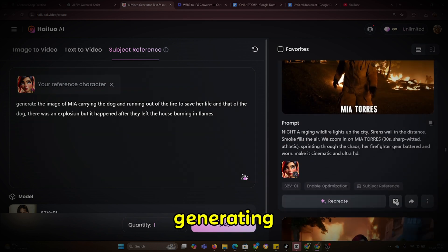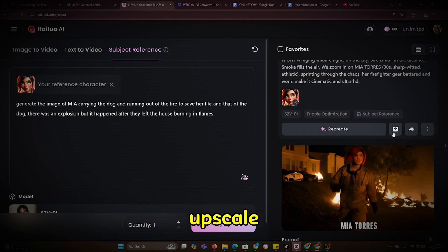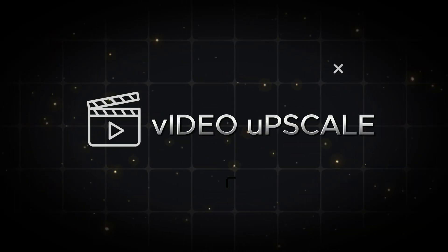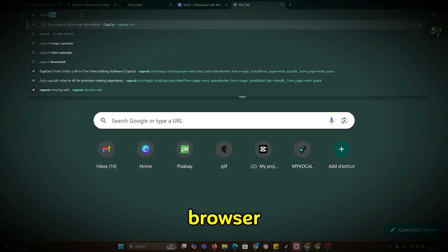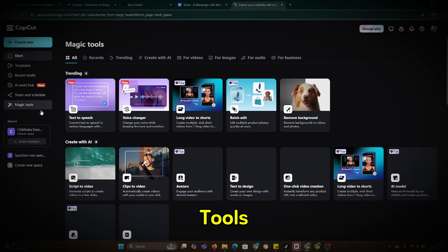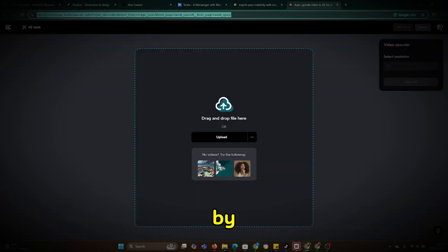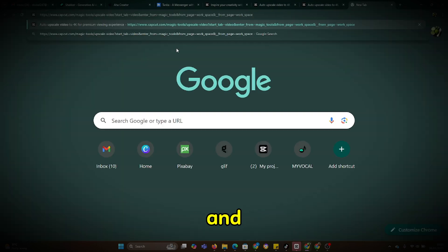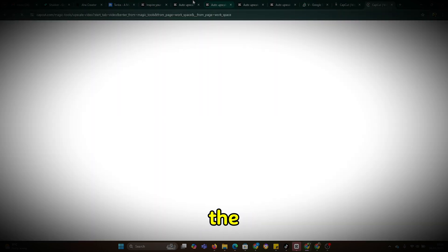Once the videos are done generating, the next step is to download them. I'll simply click on the download button for each video. After that, I need to upscale the videos to enhance their quality. To do this, I'll use CapCut's video upscaler. I'll open my browser, go to capcut.com and look for Magic Tools. Within Magic Tools, I'll find the video upscaler option. I'll click on it and upload my videos one by one. To make the process faster, I'll open several tabs and paste the video links into each one, allowing me to upscale multiple videos at the same time.